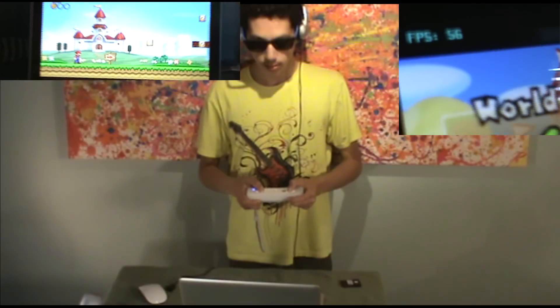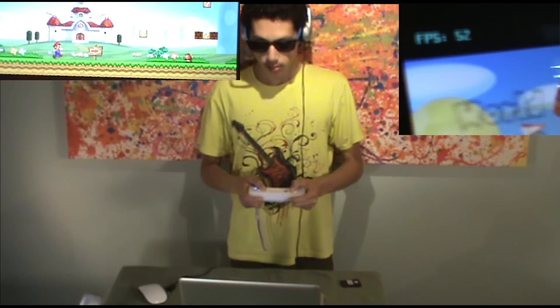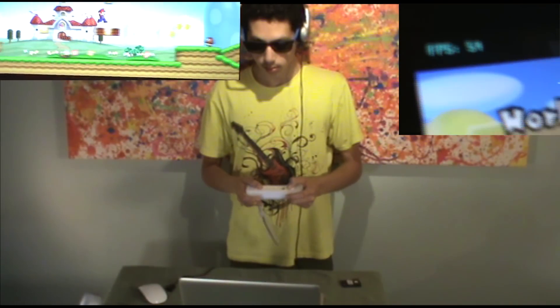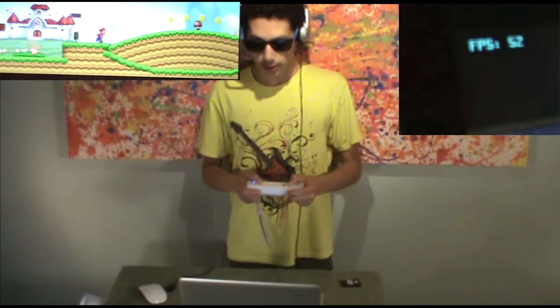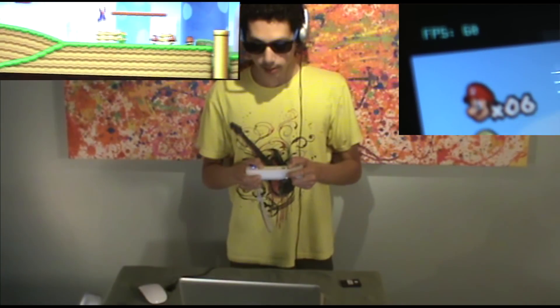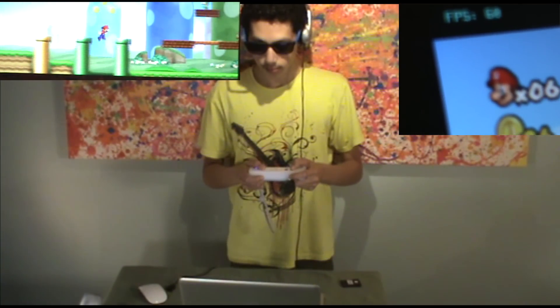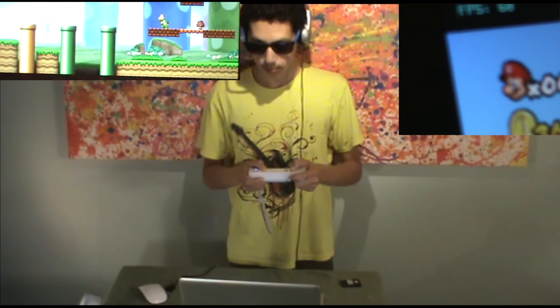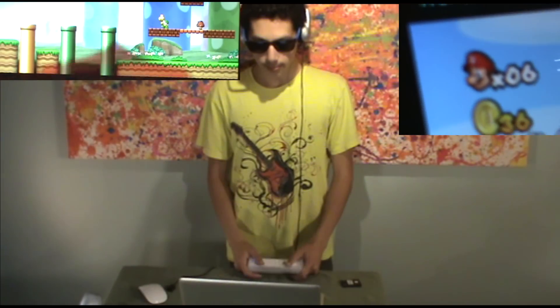I'll put a little FPS counter in this corner and a display of what game I'm playing in this corner. As you can see I'm just using the regular Wii remote controls. And I died.